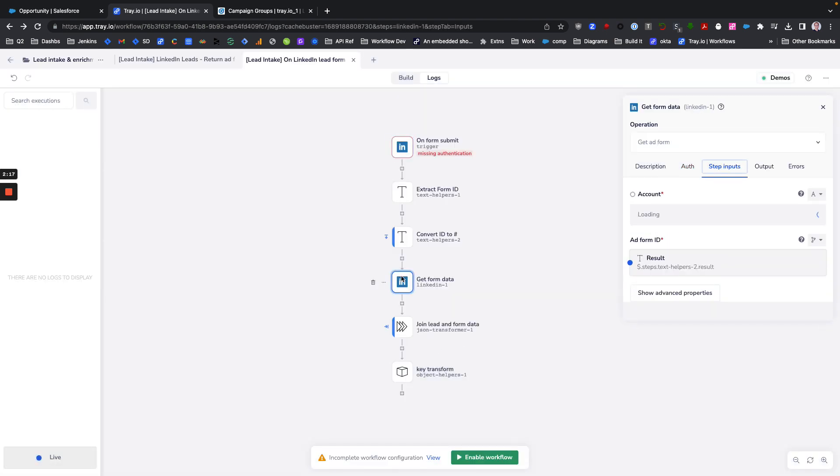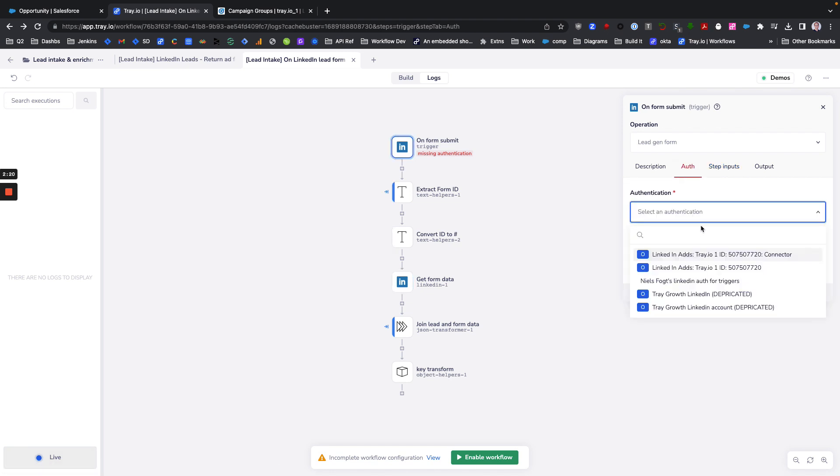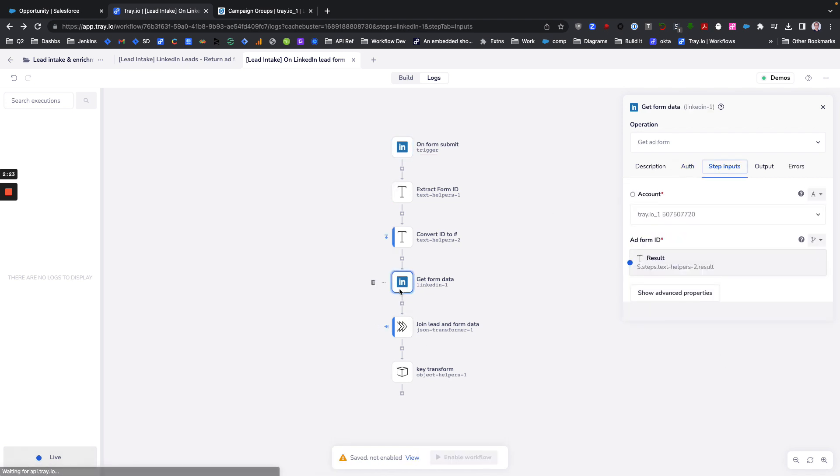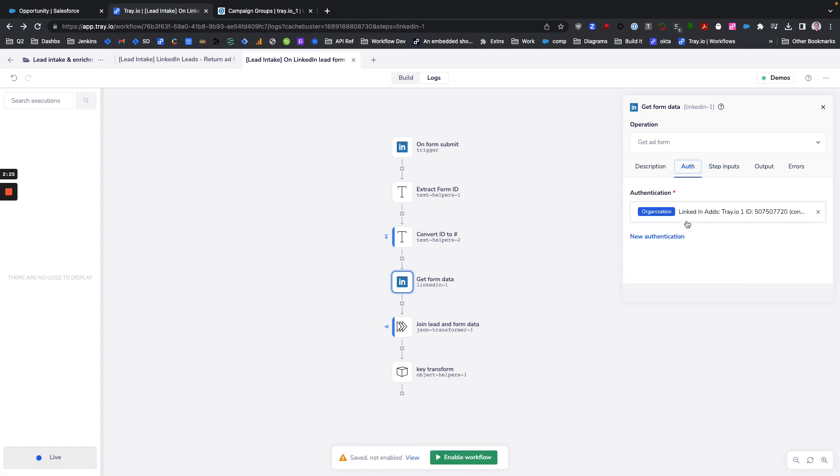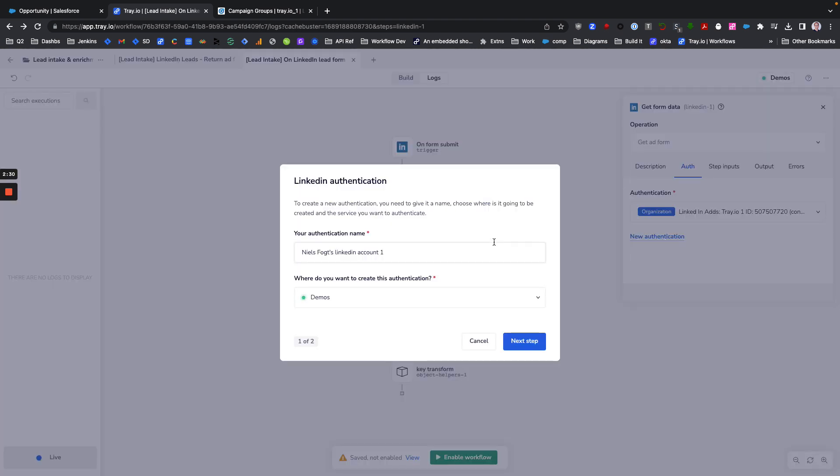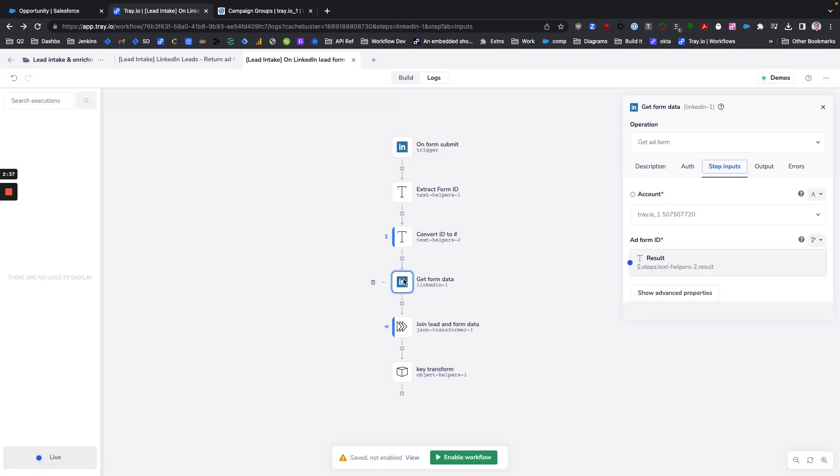The same thing is true here. If you don't have an authentication yet then you'll need to create a new one and use those exact same scopes as you used on your trigger. Then just name it 'connector' and then you'll be fine.